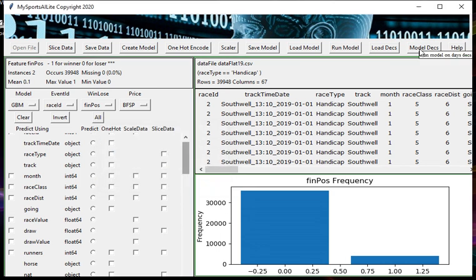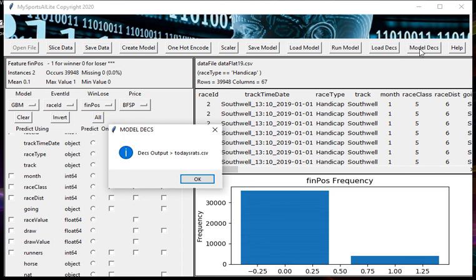It's loaded up the decks and now we want to use our model to model the declarations and get some ratings. So the model we just created and tested, we're going to apply to tomorrow's runners or tomorrow's 30 declarations that we've loaded. We can see it's now done that and it's put the declarations into a file called todaysrats.csv.